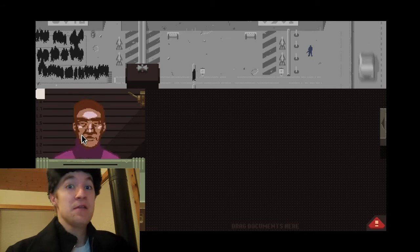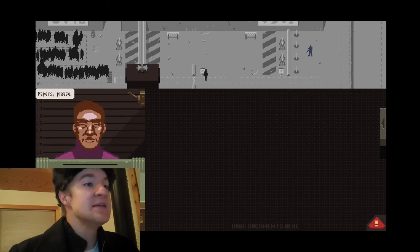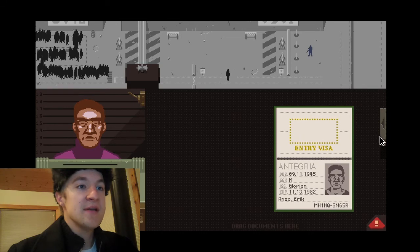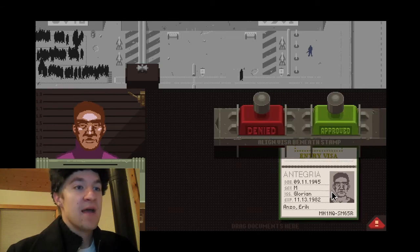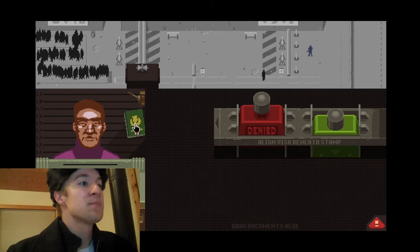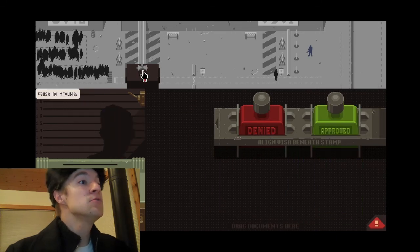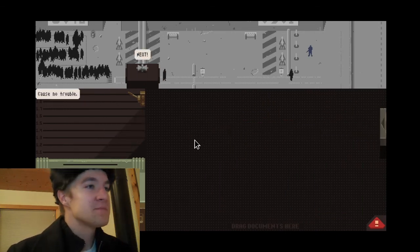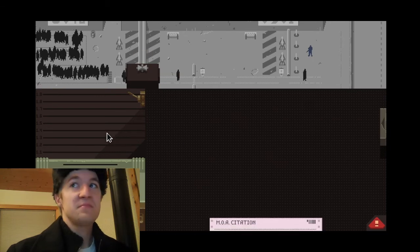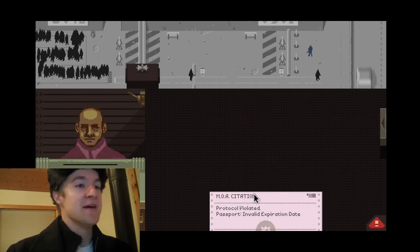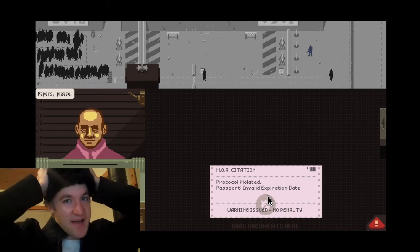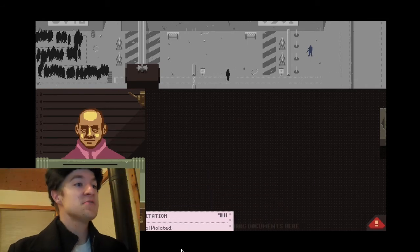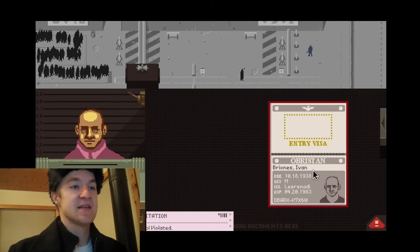Let us see. Hopefully, nothing goes wrong today. Peepers, please. Let's see. Glorian. That's an Integra. Eric. Meal. Yep, he is Meal. You are approved. Cause no trouble. Next. No. The passport was expired. No. No penalty. That's not good. I just got to be more careful next time.